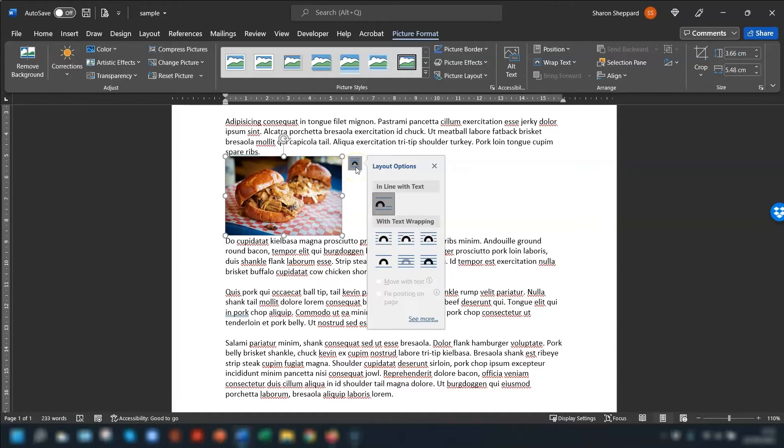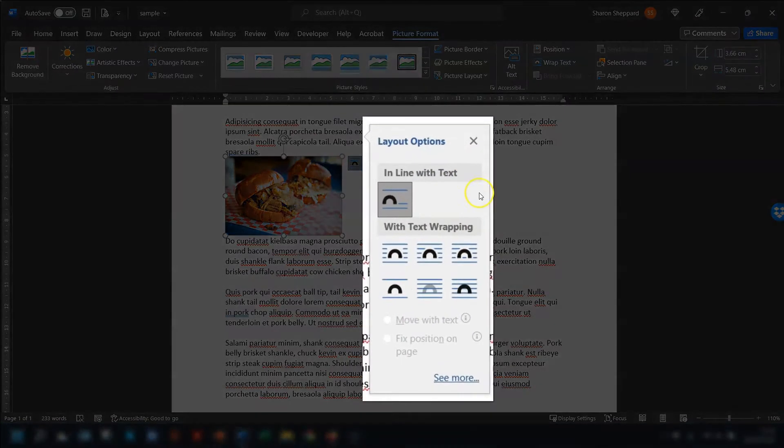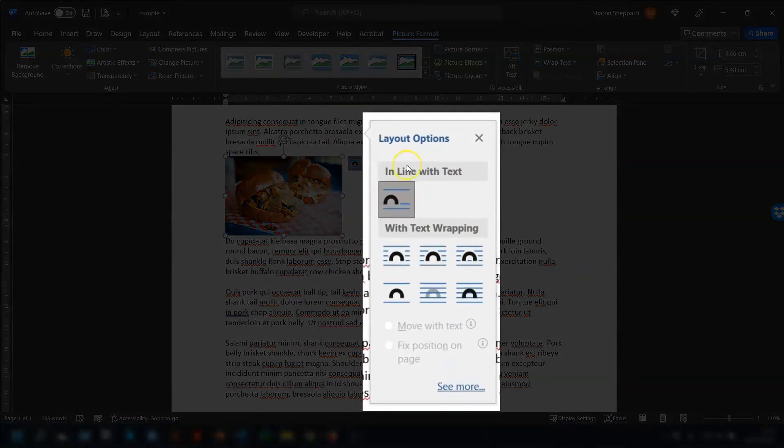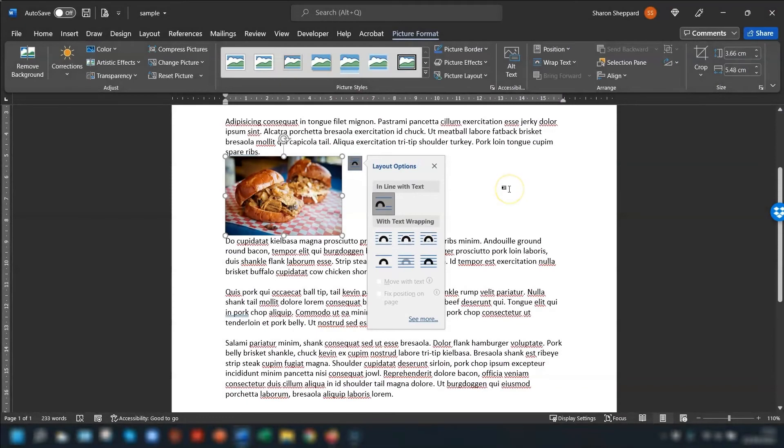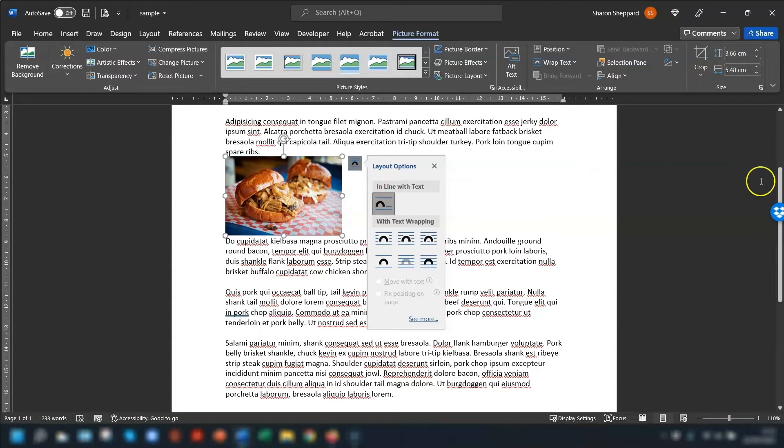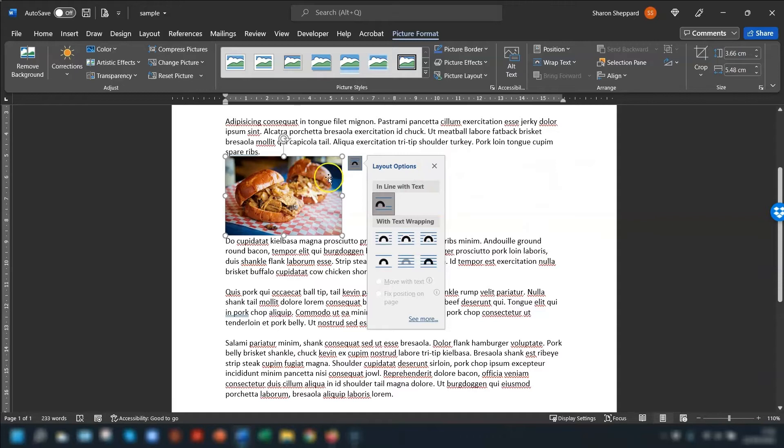So when you click into this you'll see that the image is currently in line with text and that's the problem. Whenever you insert an image its layout default is in line with text, and because it's in line with the text, Word won't let you move it outside of the margins. It's treating it as it would do any other text.